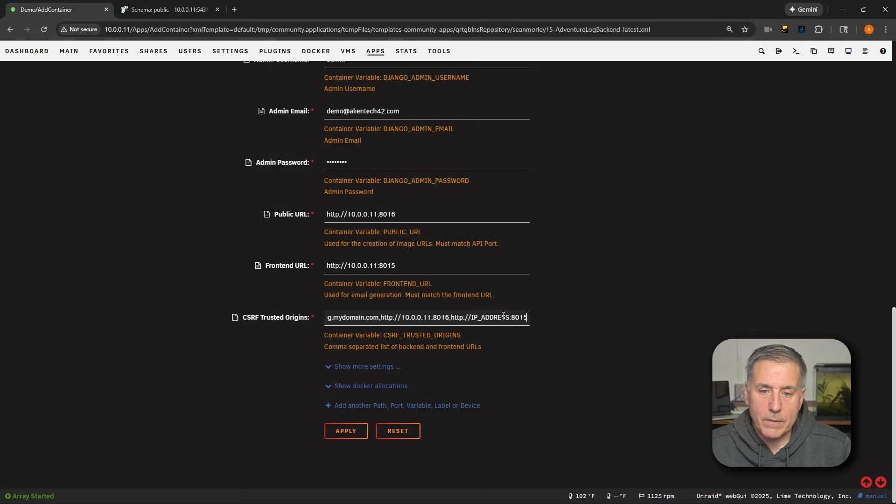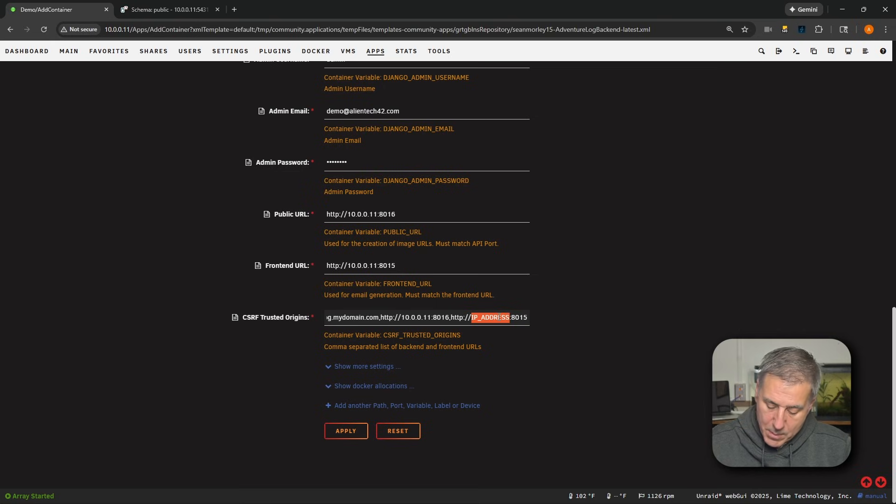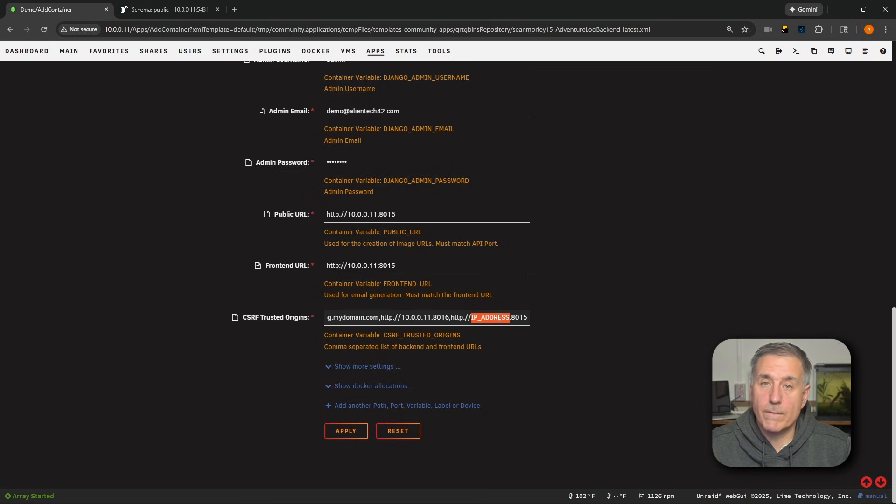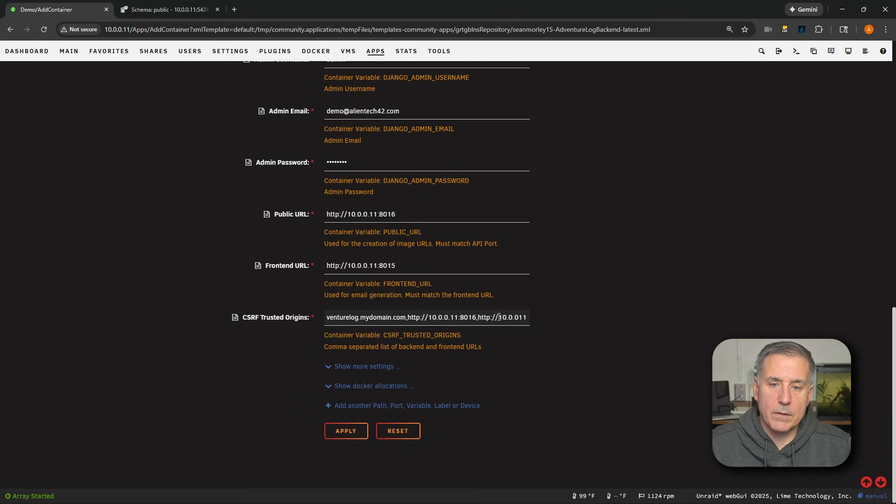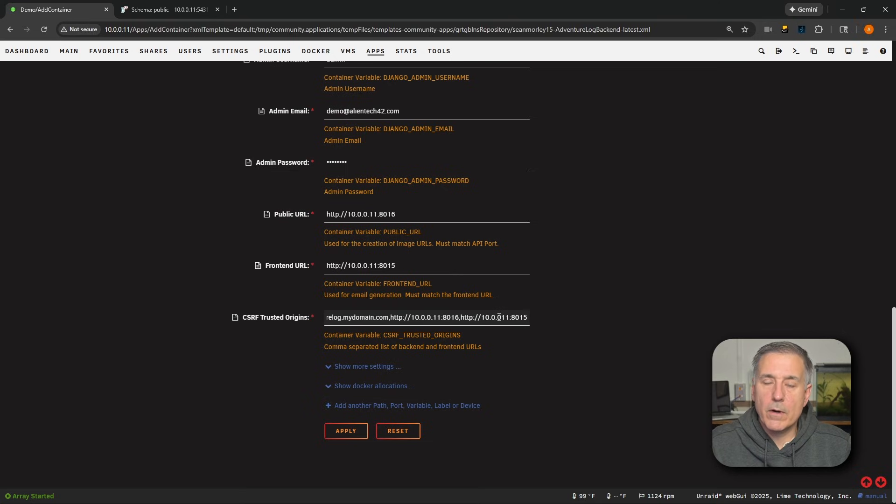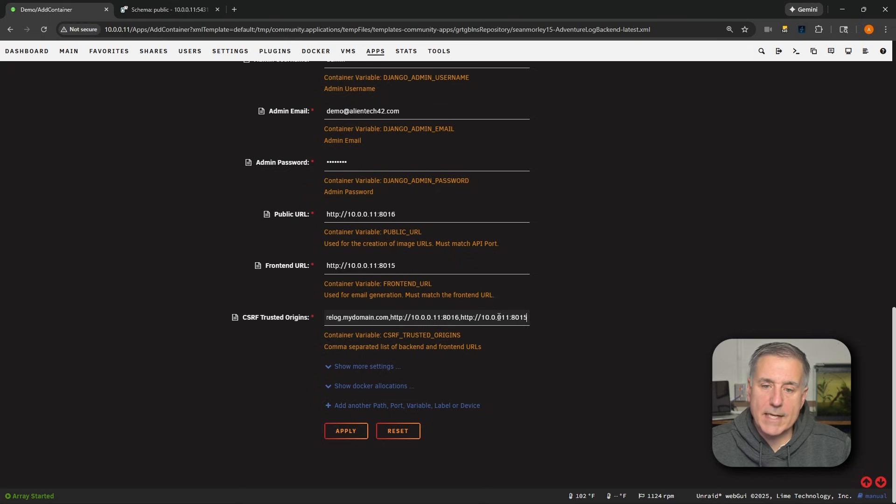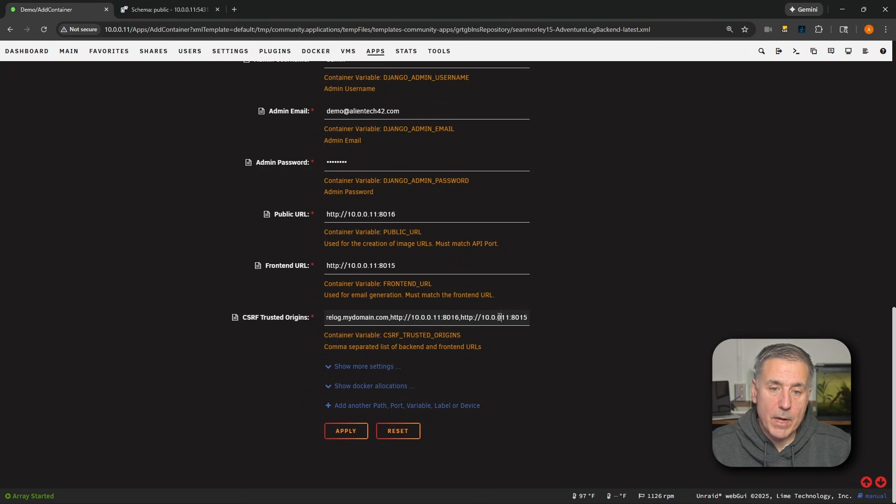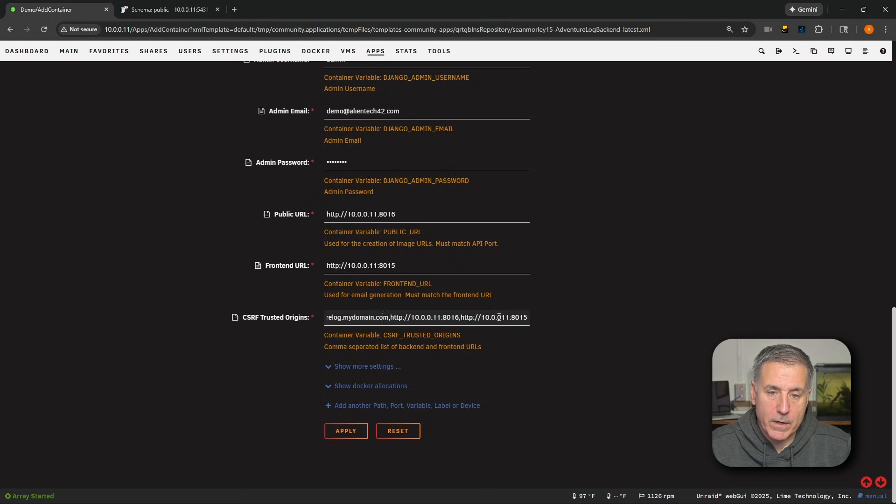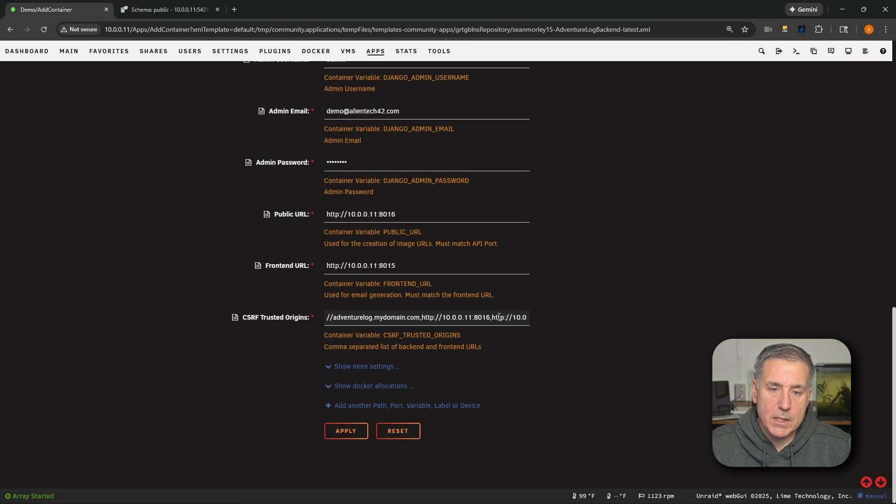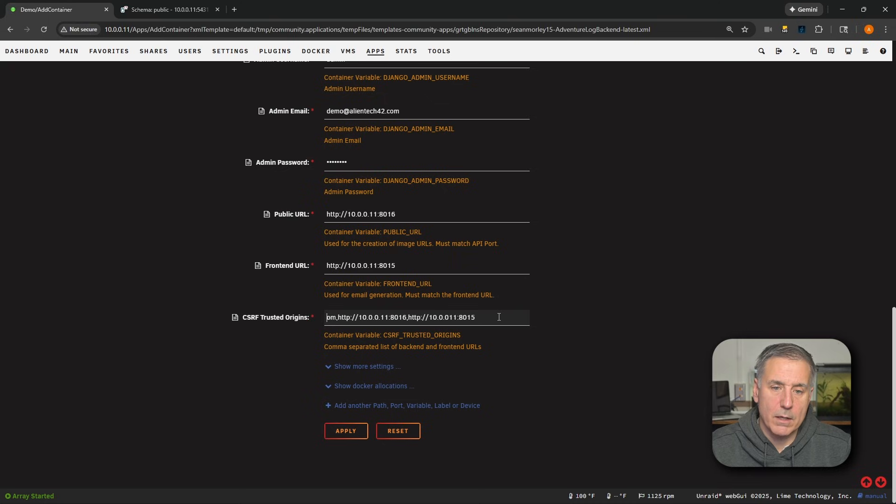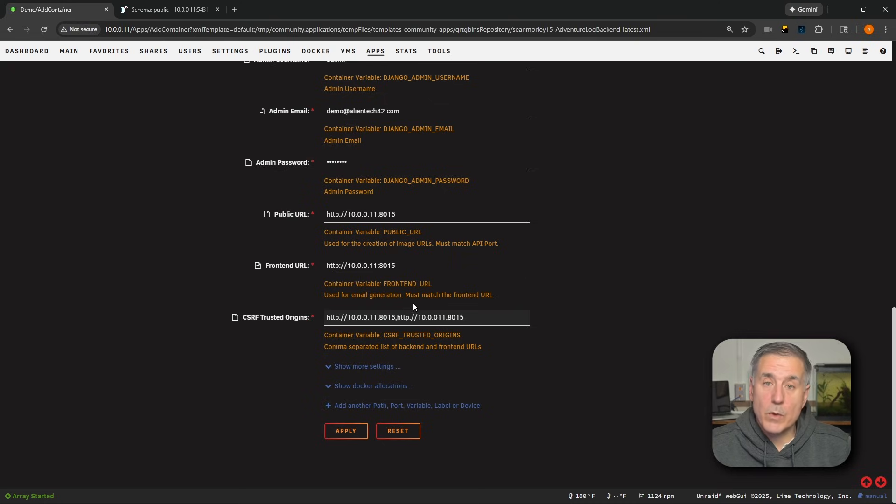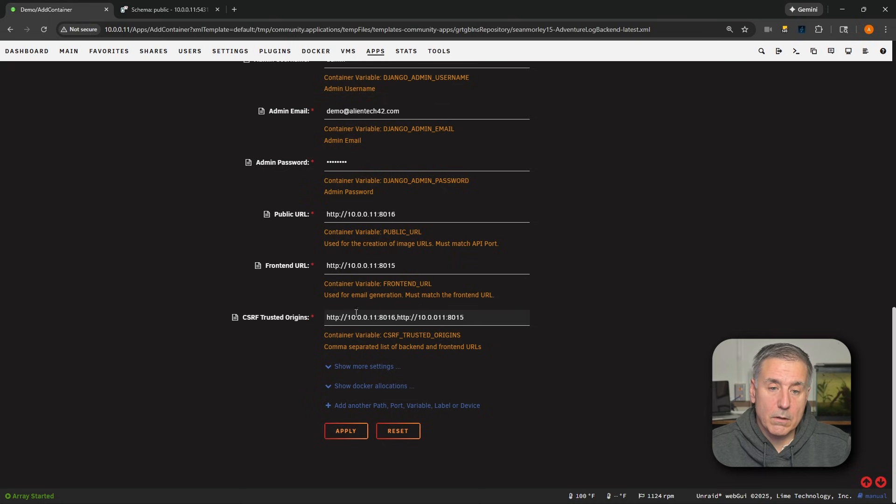That's going to be HTTP colon forward slash forward slash. Let me go over a bit here. Once again, IP address, I'm going to get rid of that and type in the actual physical IP address of the server, which is 10.0.0.11. Then the colon and then the port number for the front end is 8015. I'm not setting up external access.